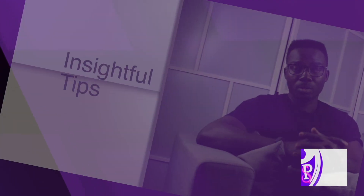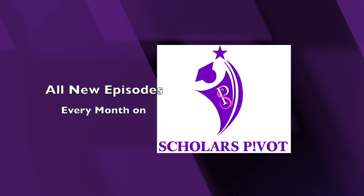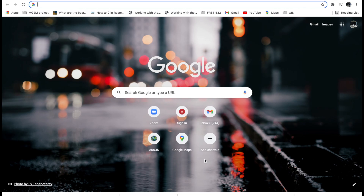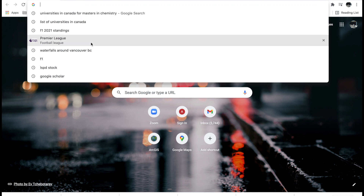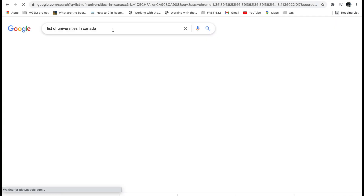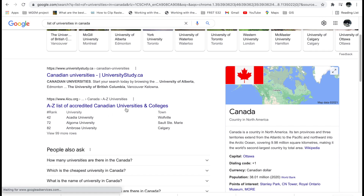For universities in Canada, just go to your Google page and type something like 'list of universities in Canada' into the search bar. You'll see different websites. You can check ICU.org to find universities in Canada. You can pick any school you're interested in applying to.